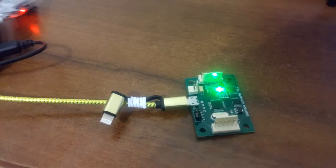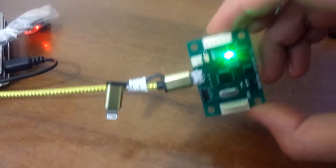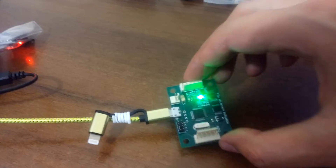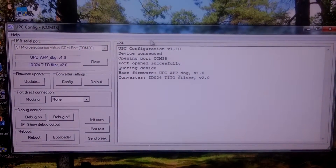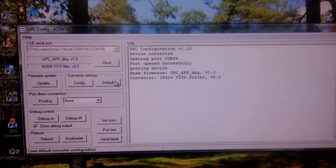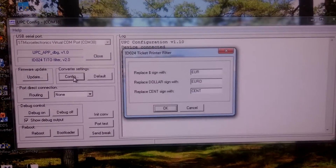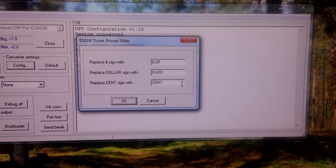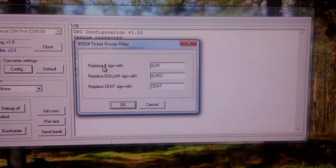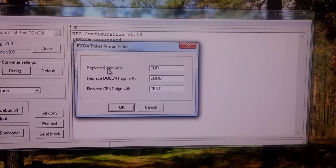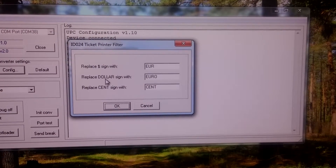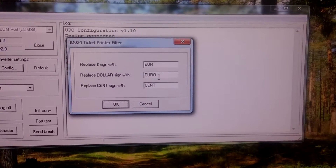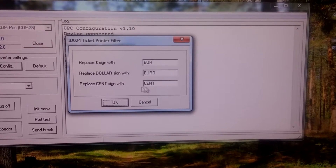To address this issue we will use the converter port. First we need to configure it. Here is the configuration utility. Let's press the config button. We will replace the dollar sign with EUR, the dollar word with EUR, and cent with cent.